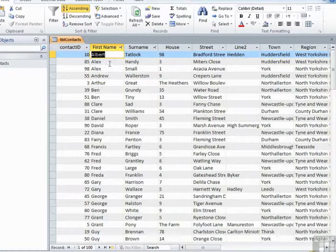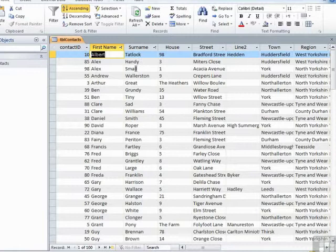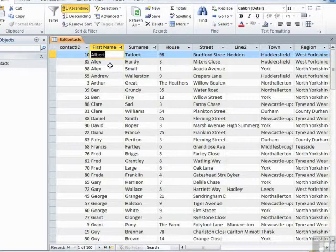And if we come down to Fred, you can see there are three Freds. And therefore the surname sort has to kick in: Briggs, Grantley, and Large. So the primary sort field is the last one you clicked sort on. The secondary is the previous one. And if we then went and did a tertiary sort.